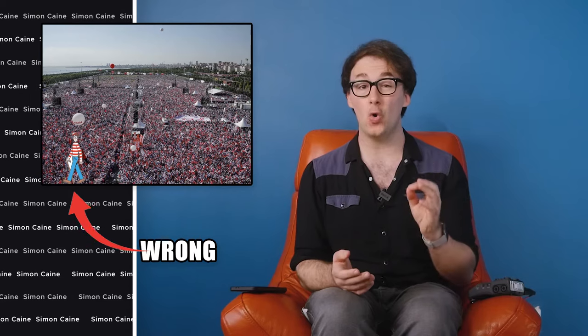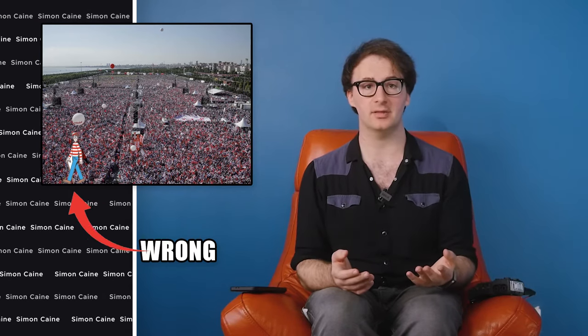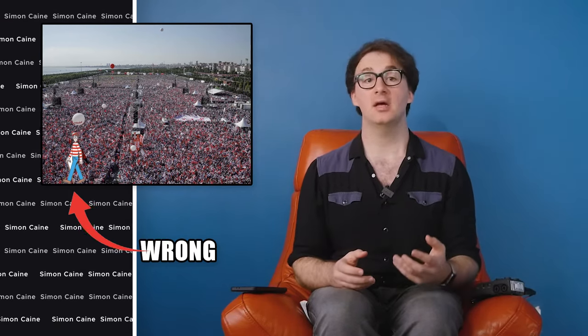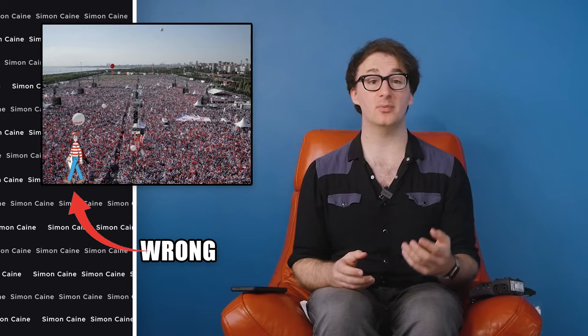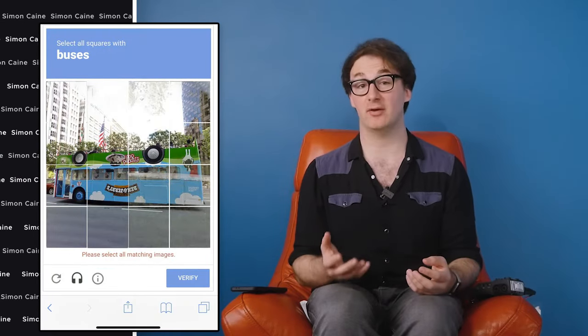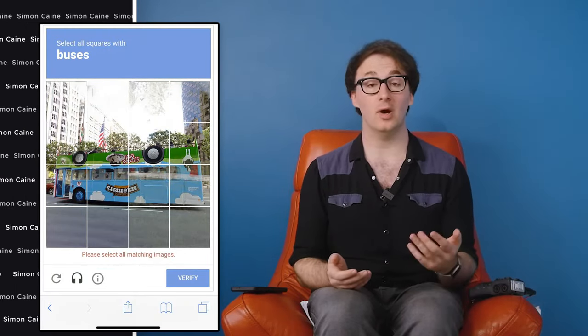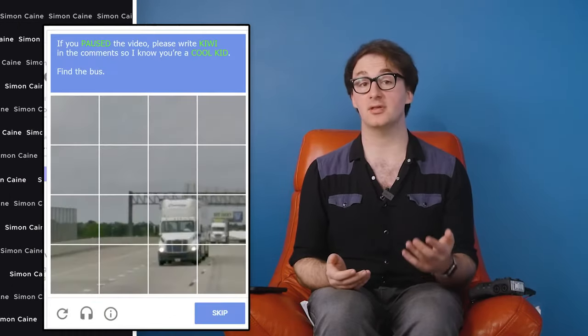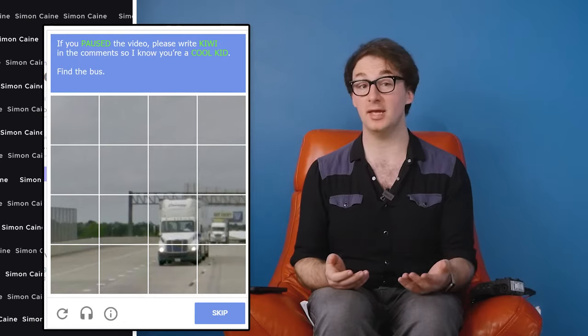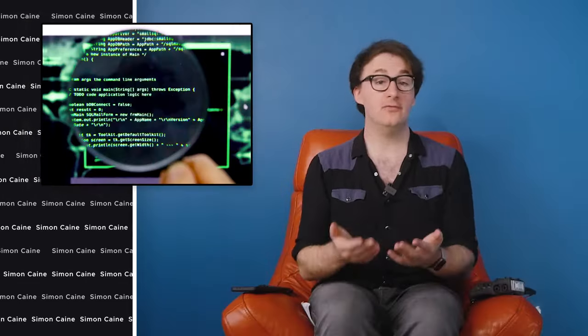So if they show the same image to a million people and 999,991 of them claim it's a bus, they can say with almost certainty that it's a bus. We're helping train their AI to tell the difference between a real cow and a Ben and Jerry's truck. It's also the reason why most of these images are shown from the perspective that you'd see from a driver's seat. That's godlike corporate synergy.